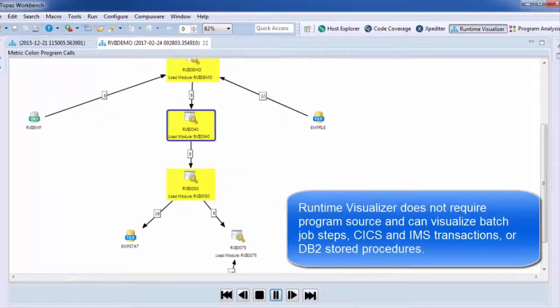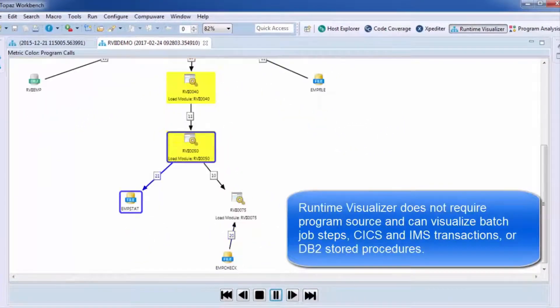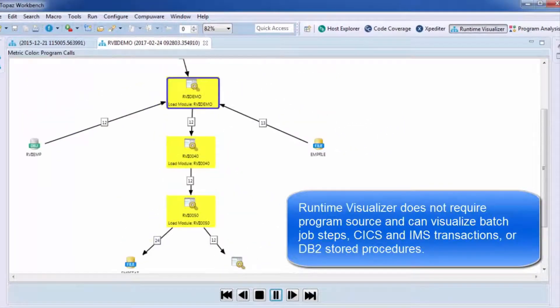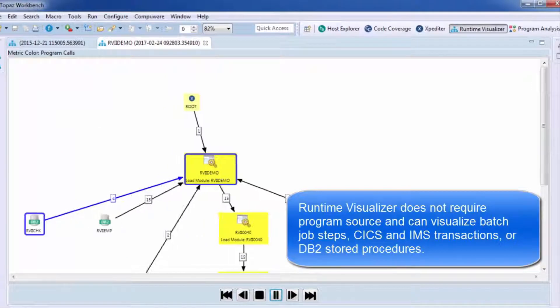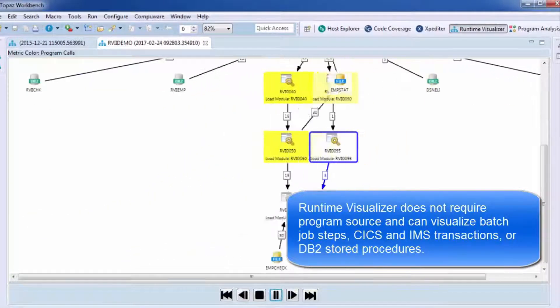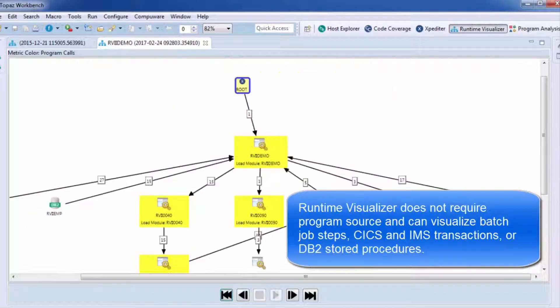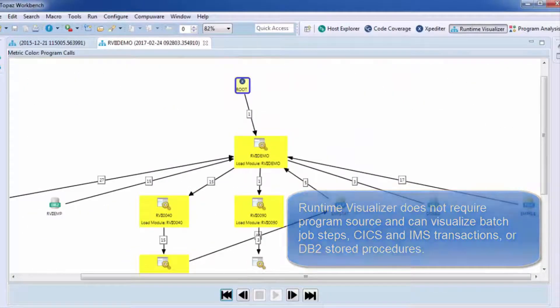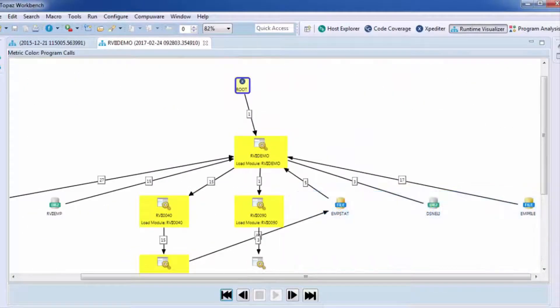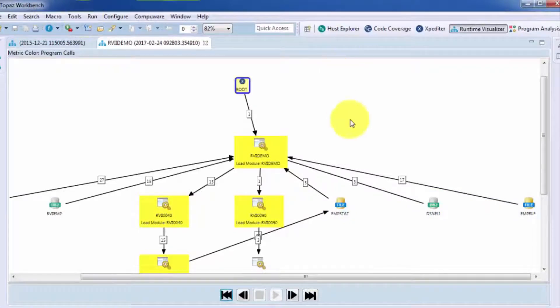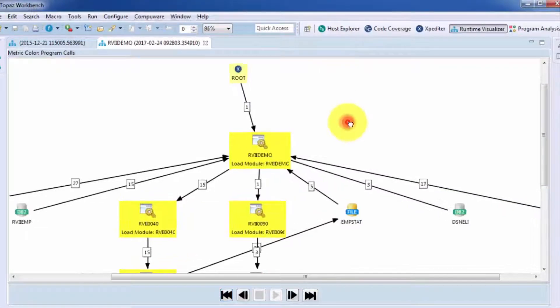And again, as program calls occur, it's highlighted in blue and the counters are incremented. So here we're looking under the hood of our execution to see what actually occurs when this program executes.